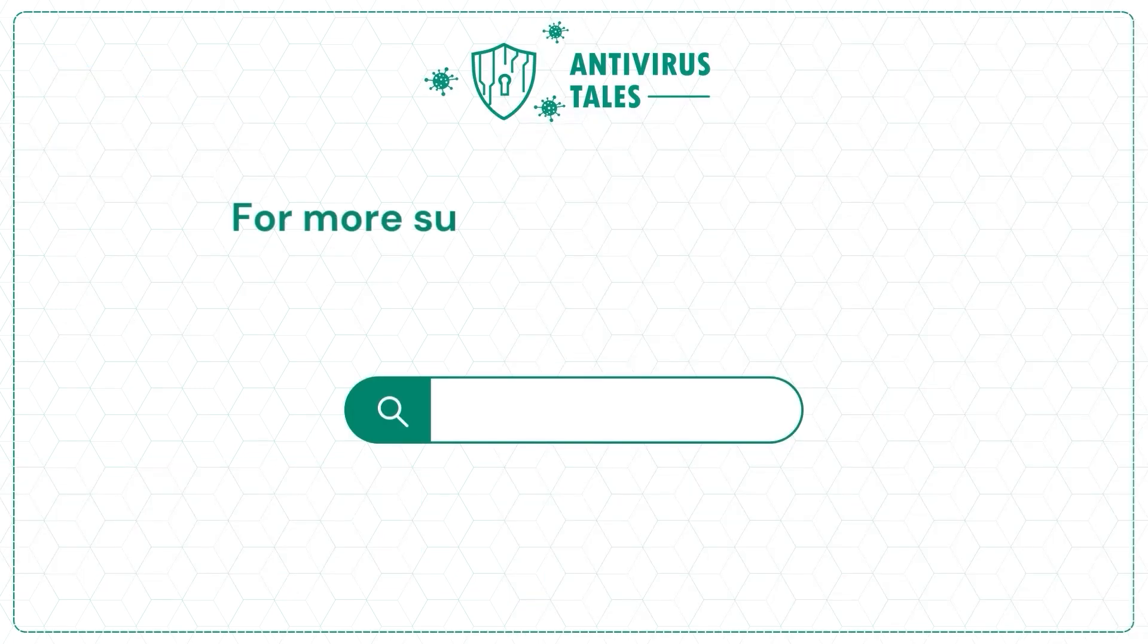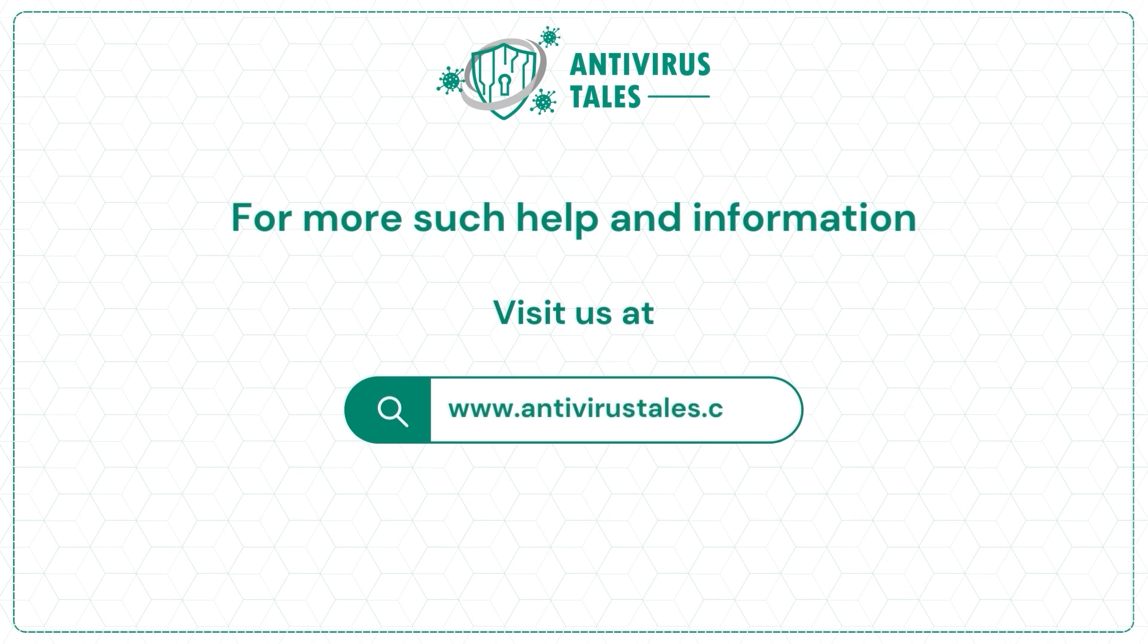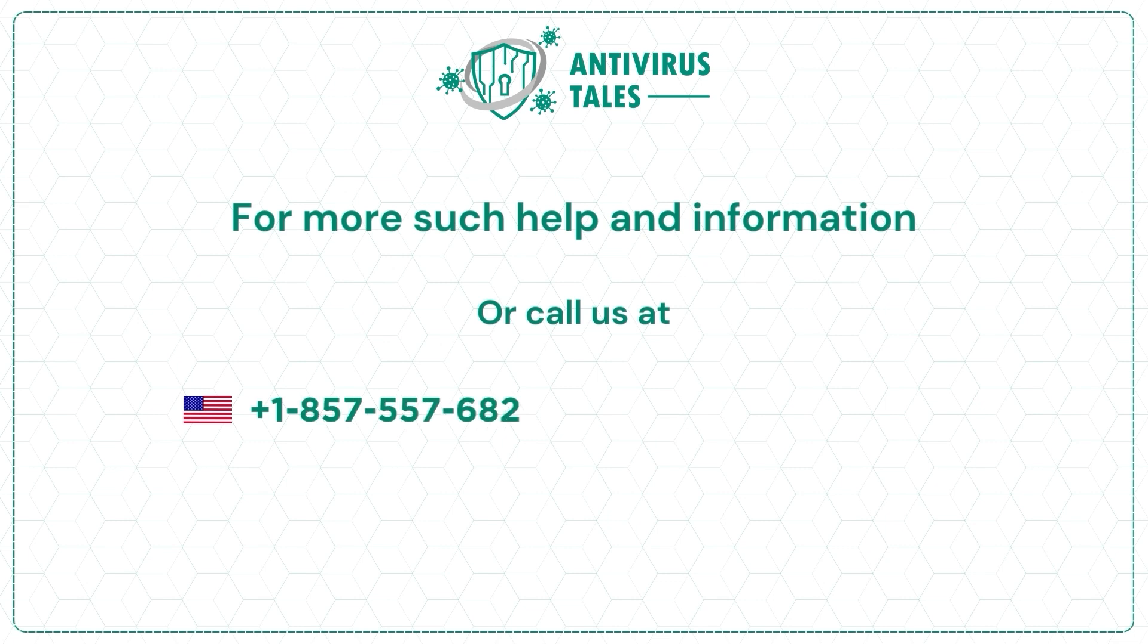For more such help and information, visit us at www.antivirustales.com or call us at +1-857-557-6826 or +44-161-791-4591.